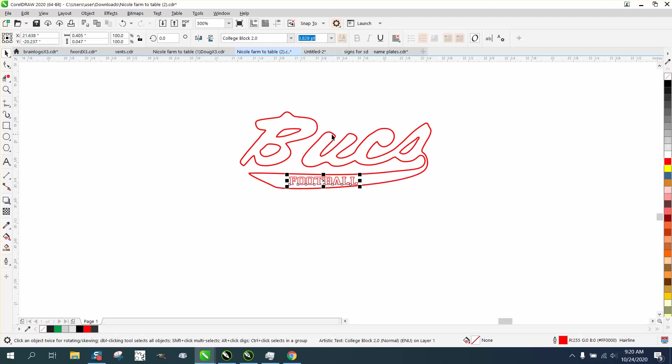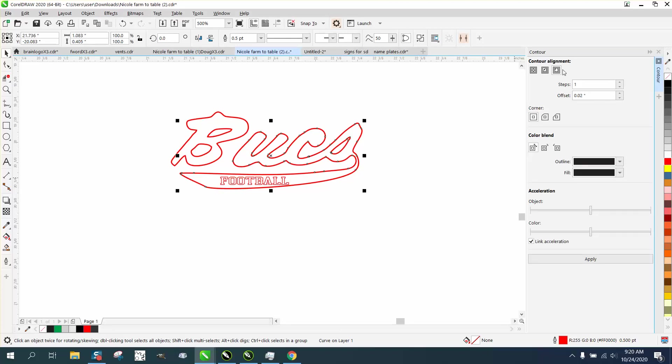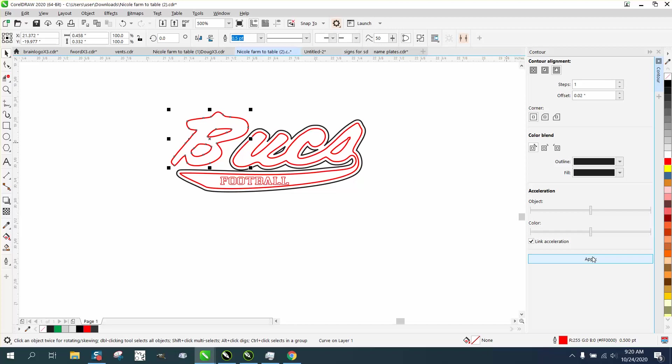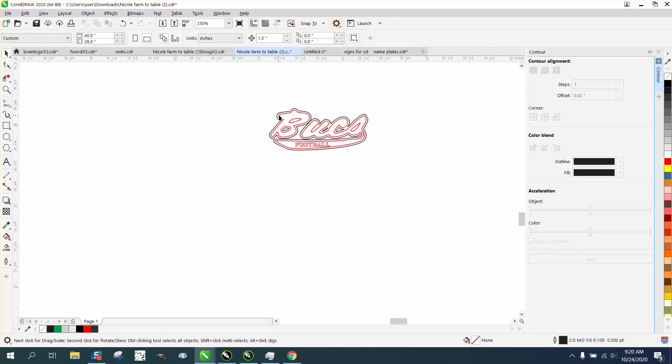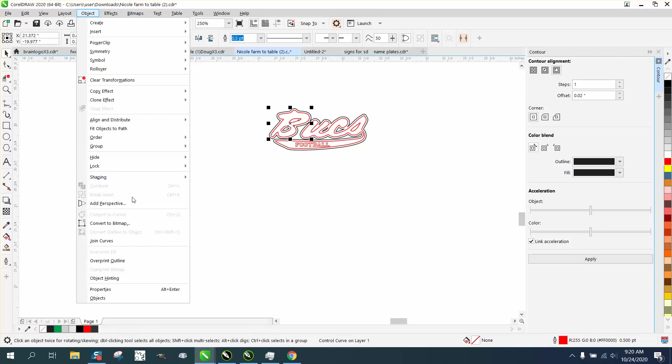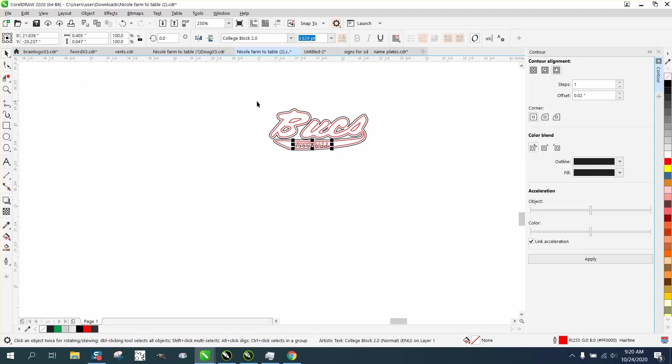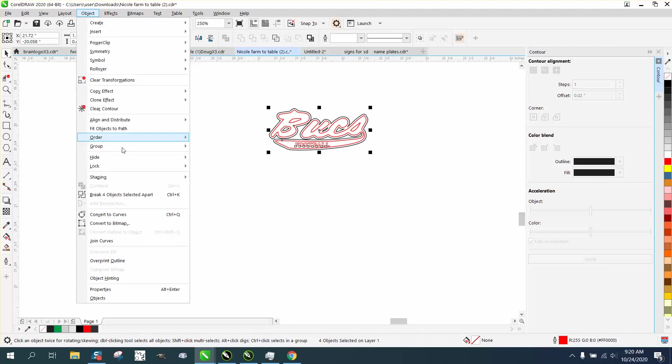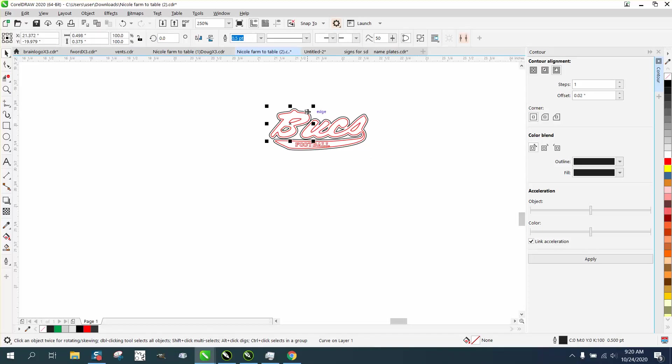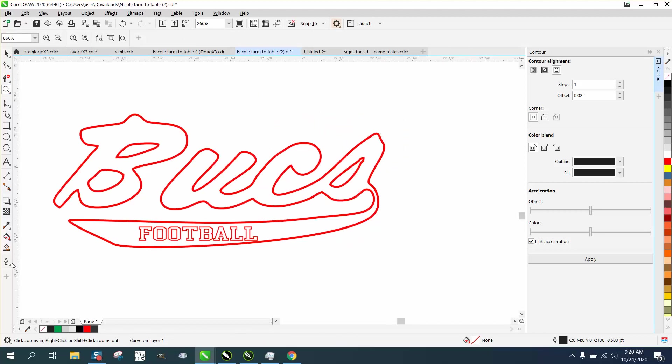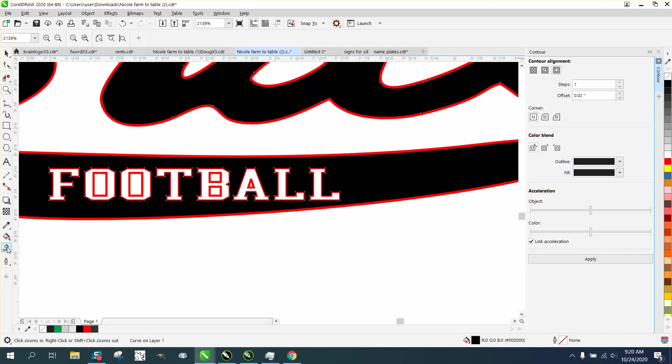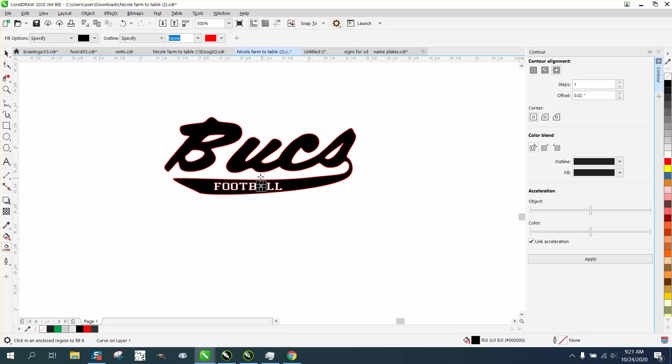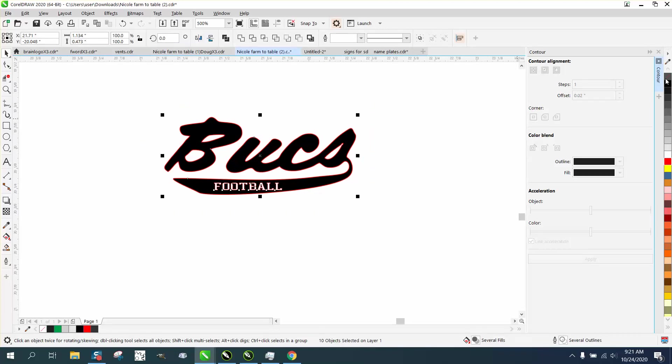Now what I'm going to do is take this wordage and go up to Effects, Contour. I'm going to contour to the outside 0.02. I'm going to take that B because it's separate, 0.02. Now I'm going to grab that B again, go to Object - you have to grab the whole thing - go up to Object, Break Contour Apart. Grab all of it again, Object, Break Four Parts Apart. Now I'm going to take my contour and nudge it down. Now I'm going to take this interior part and smart fill it with black. Then I'm going to have to go in and smart fill the individual parts of the football. Now what I can do is right click, no outline.